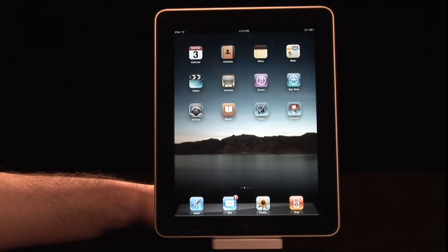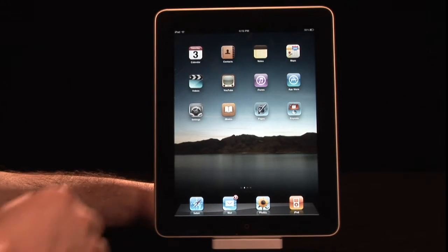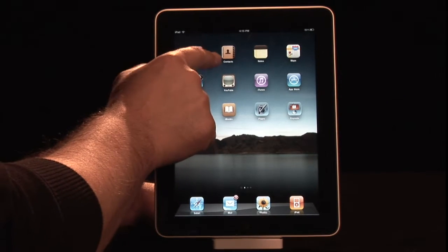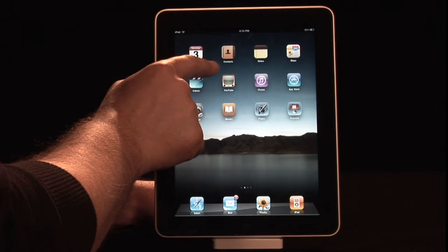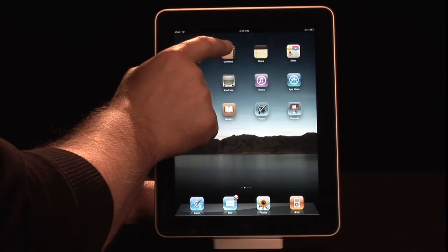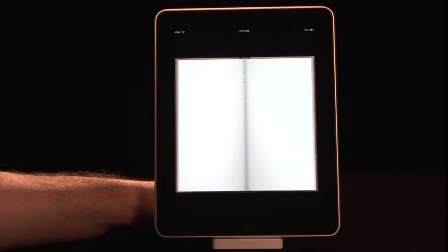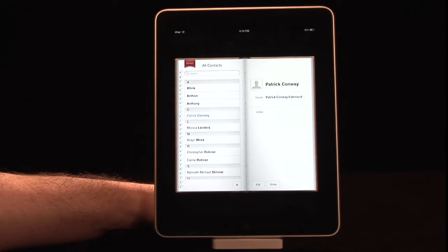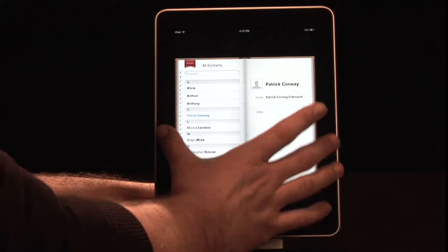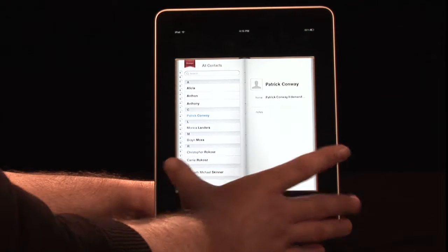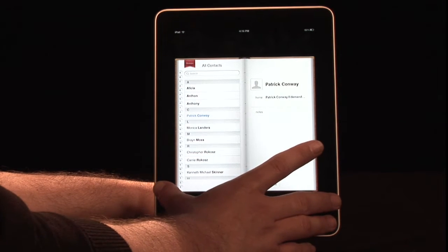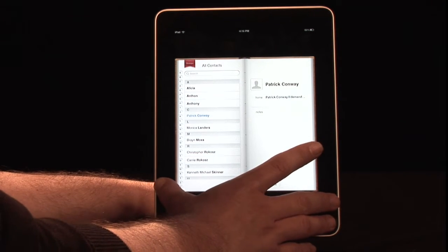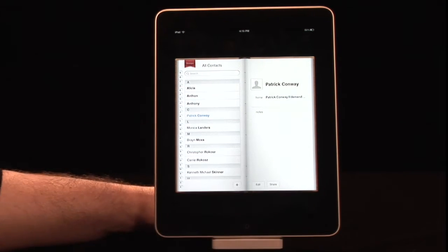Using Contacts is actually going to be a very familiar experience. It uses the same icon you'll find on the iPhone and iPod Touch. When you touch that to launch the program, here it is — it comes up nice, just like a book. It really looks like an address book.